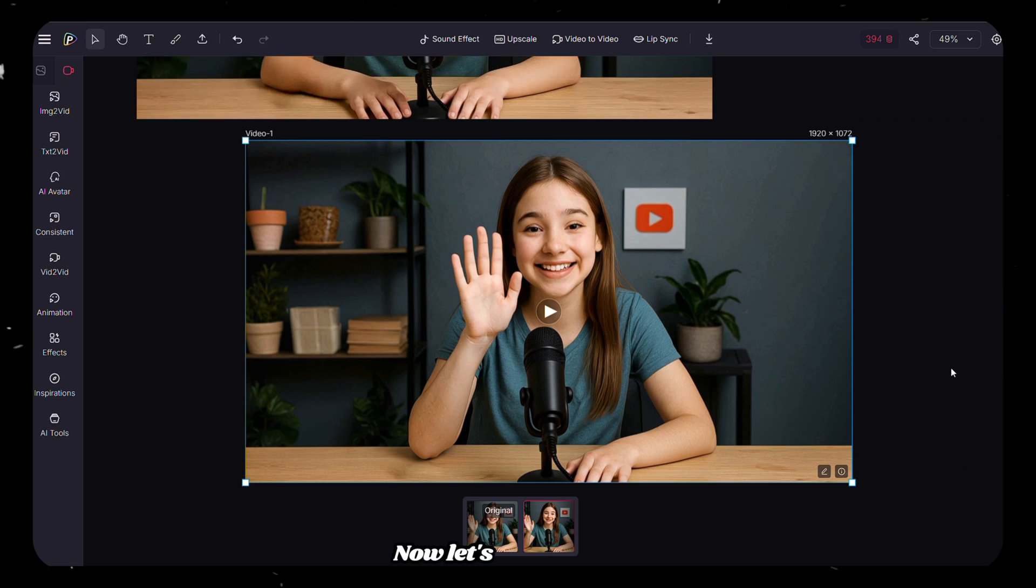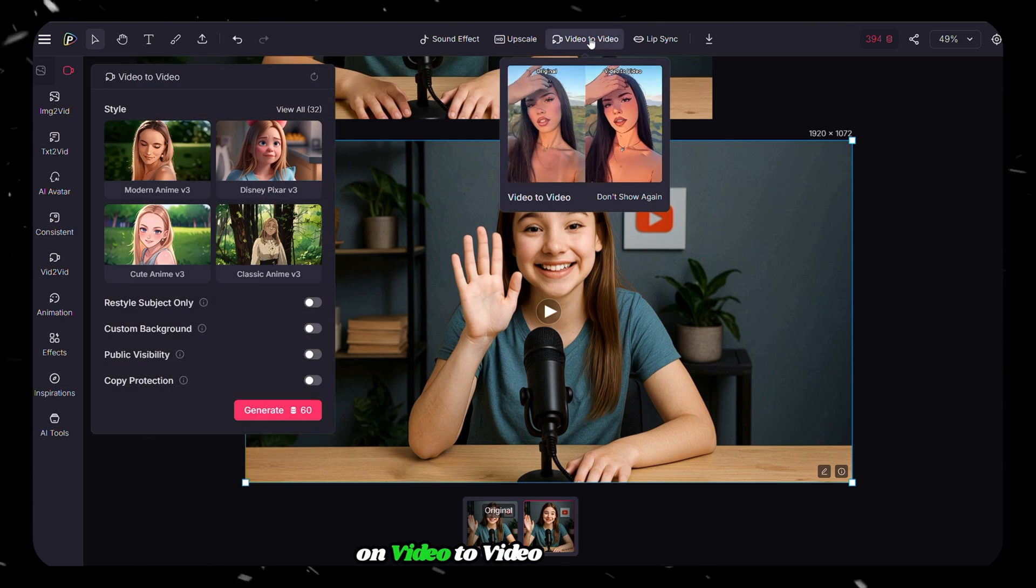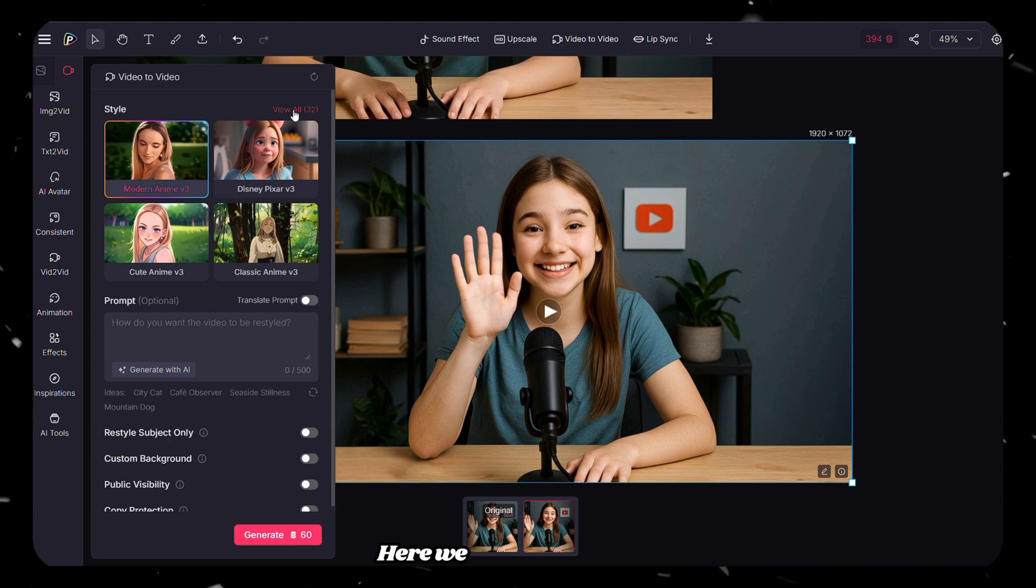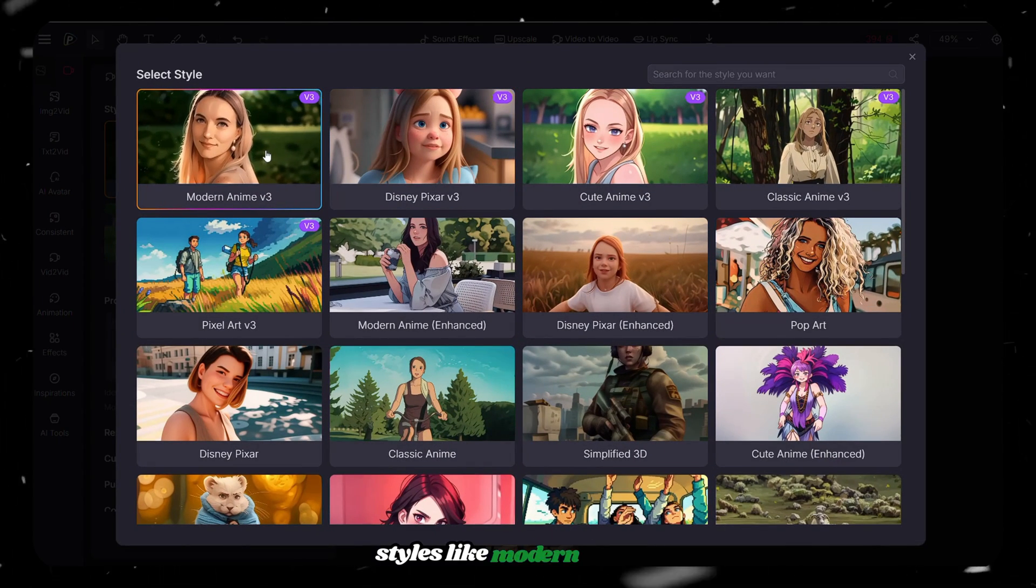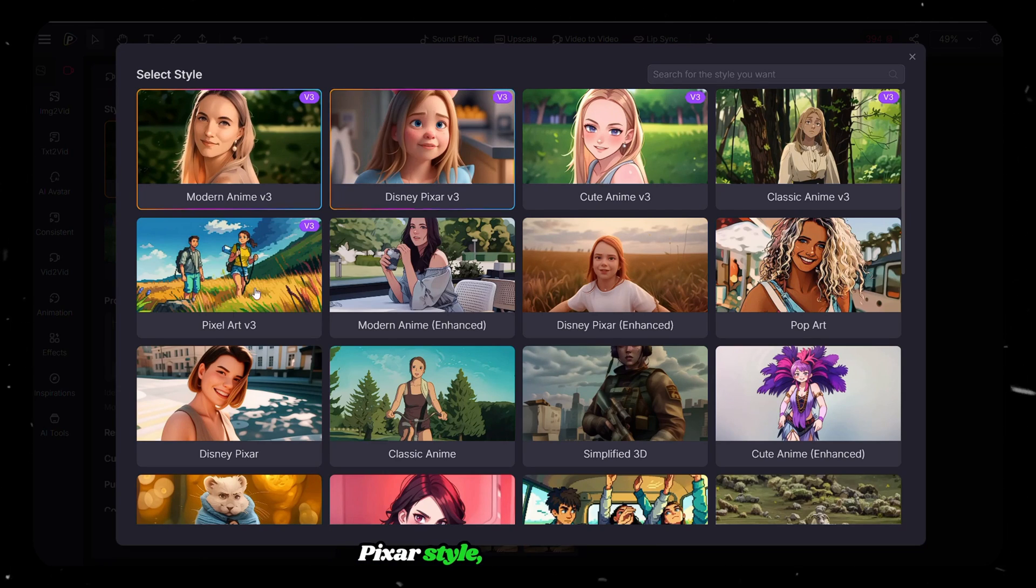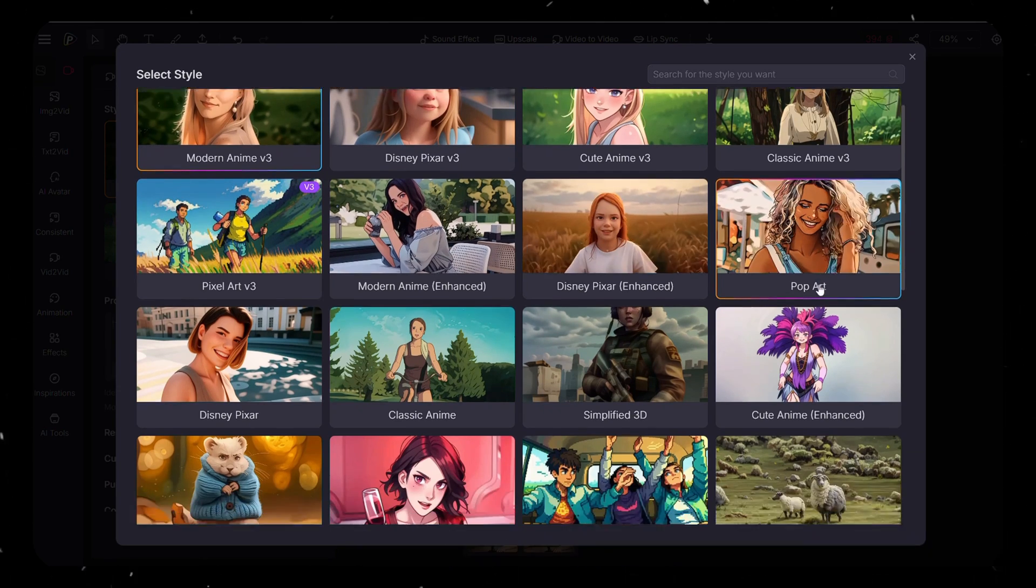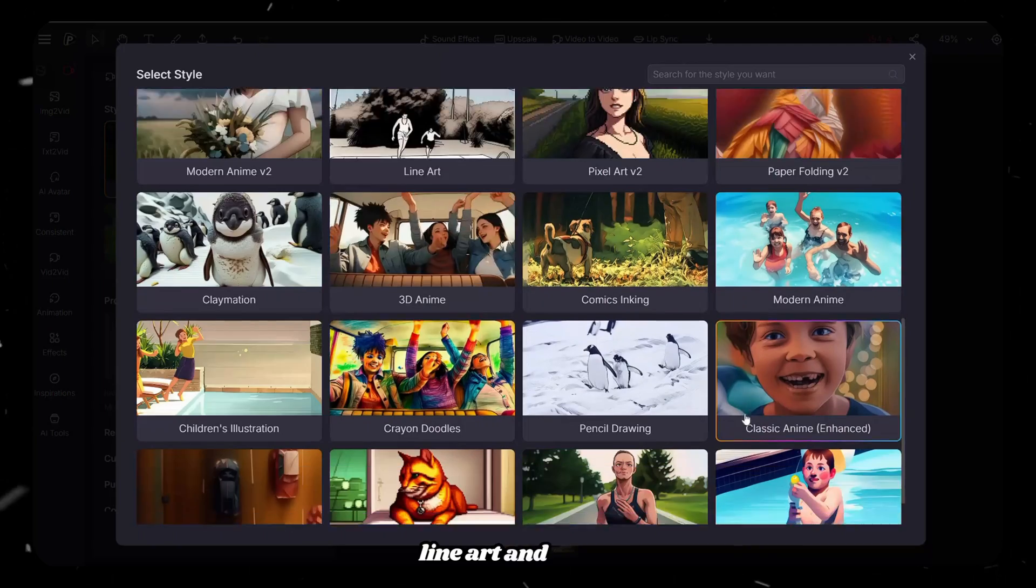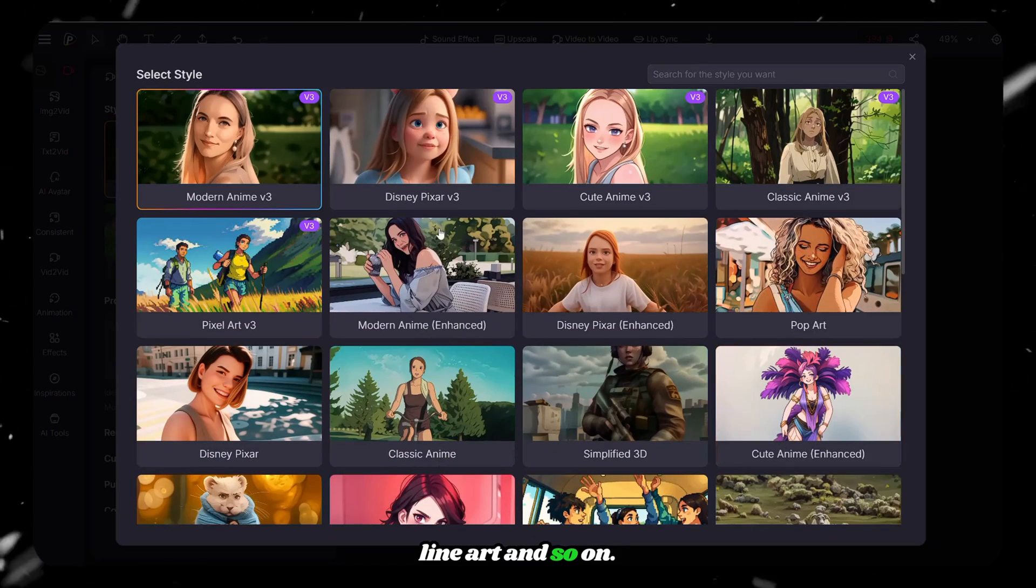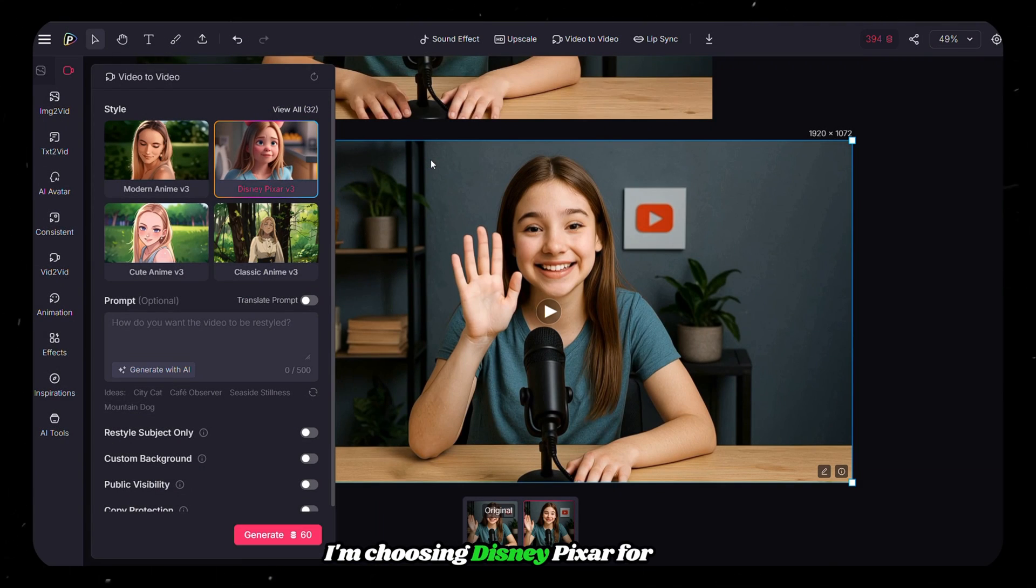Now let's check out the Video to Video feature. Select the video and click on Video to Video from above. Here we have lots of video styles like Modern Anime, Pixar Style, Pixel Art, Pop Art, Line Art, and so on. I'm choosing Disney Pixar for now.